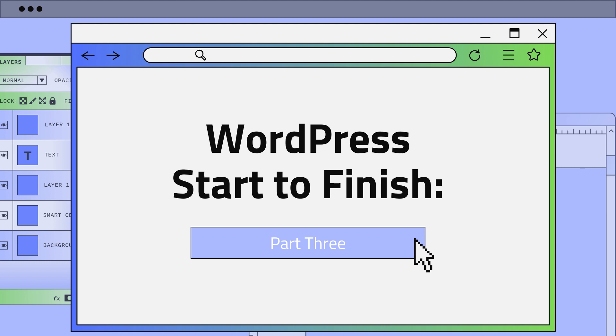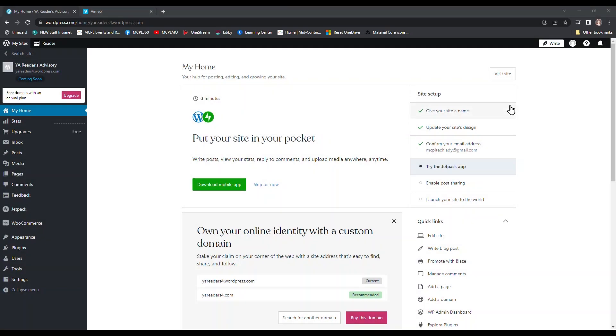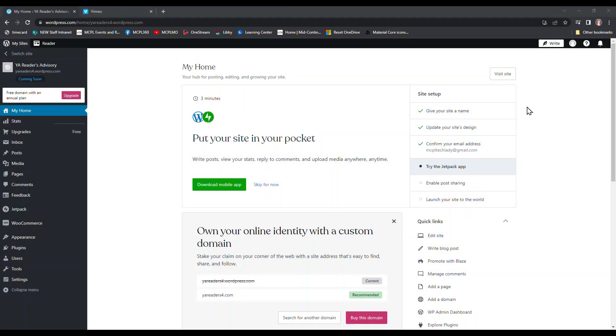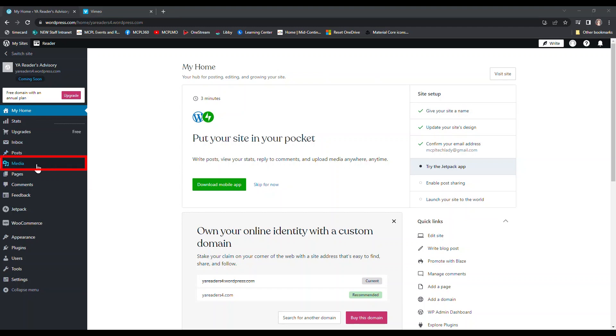Today we are going to continue our WordPress start to finish series by looking at how we can add different media to our website. Right now we are on our dashboard page on WordPress. This is what I see when I log into the site. I'm going to look on the left side column on my screen and find media on the list.